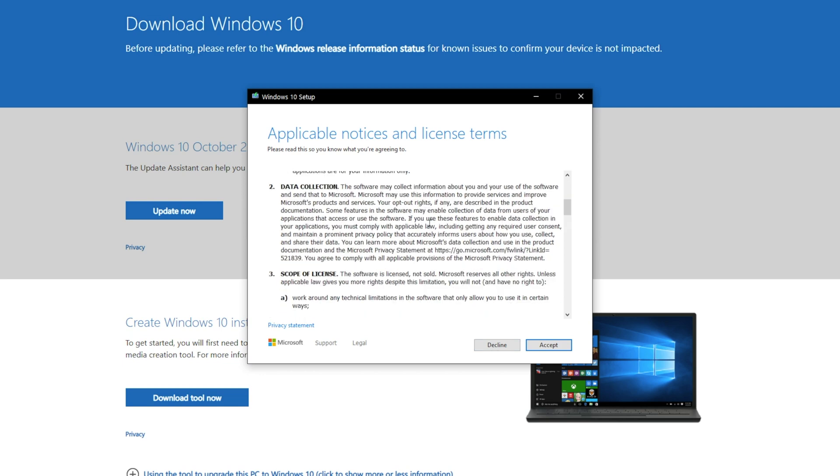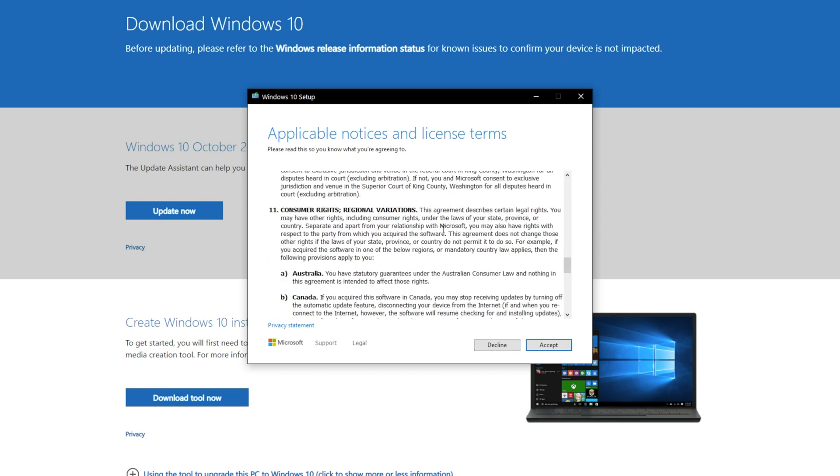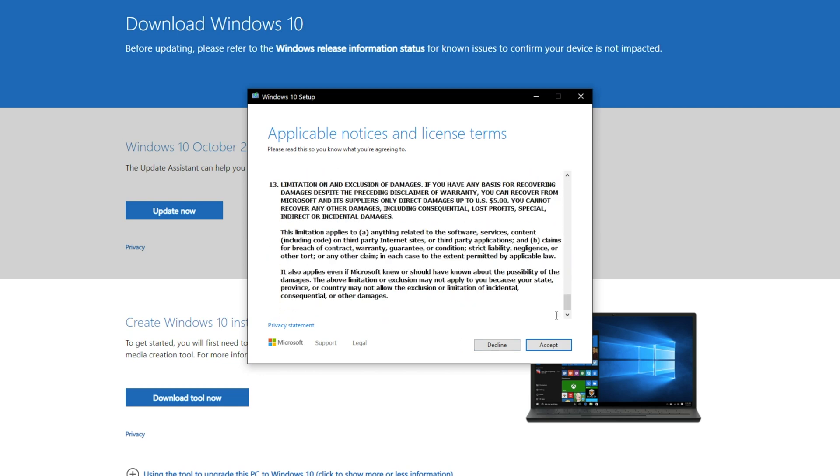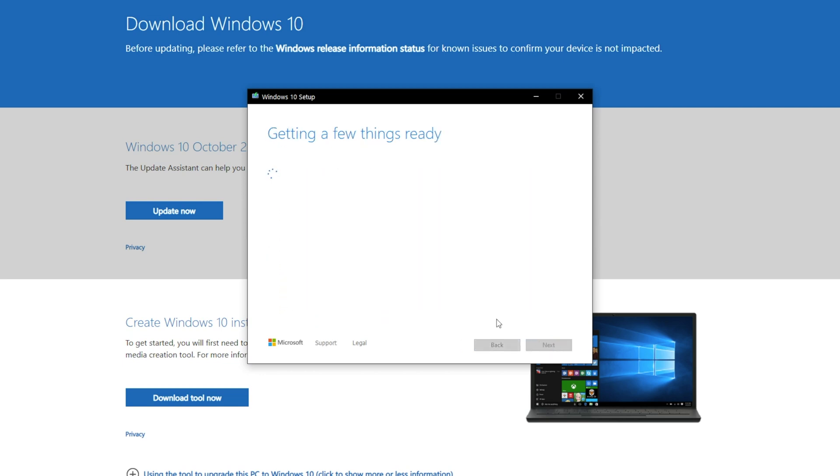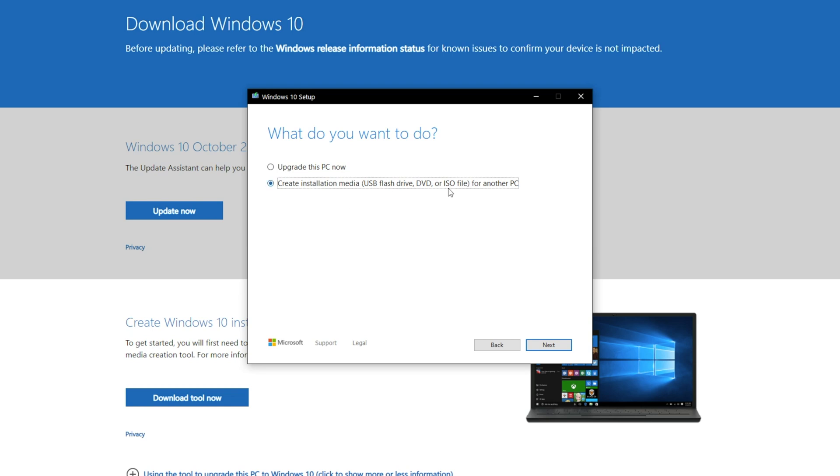Go ahead and accept. You're going to read through this. Speed read, accept. And we want to select create installation media USB flash drive. Next.